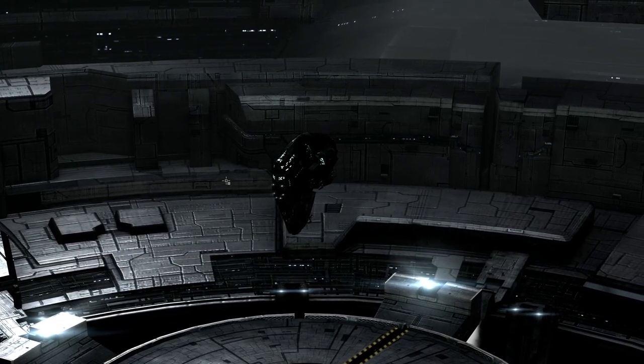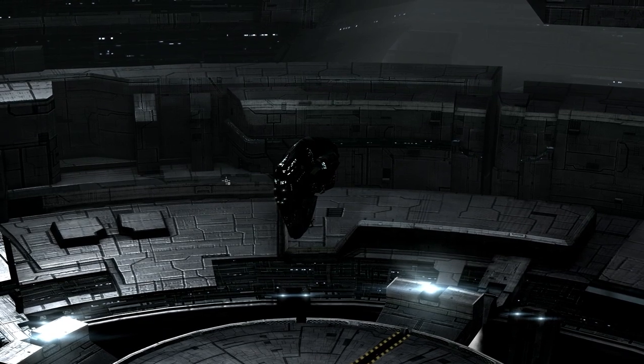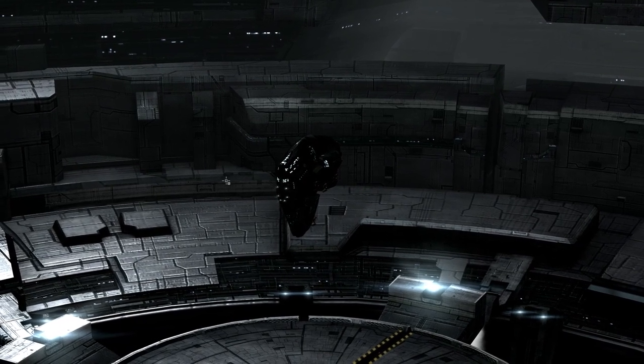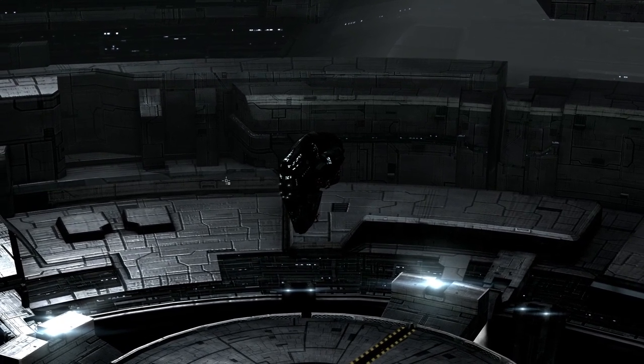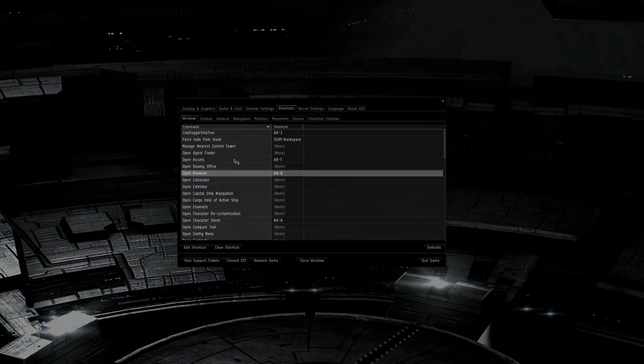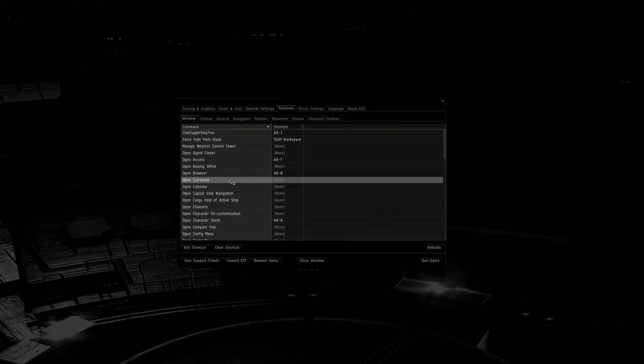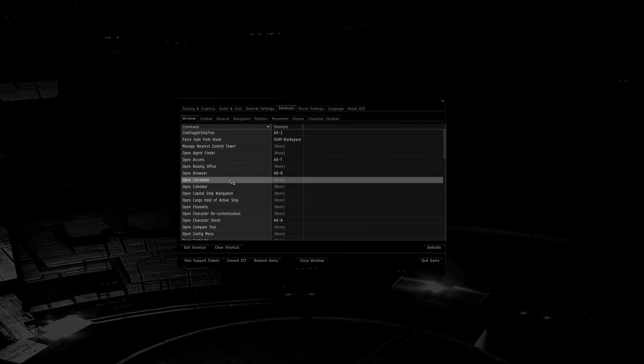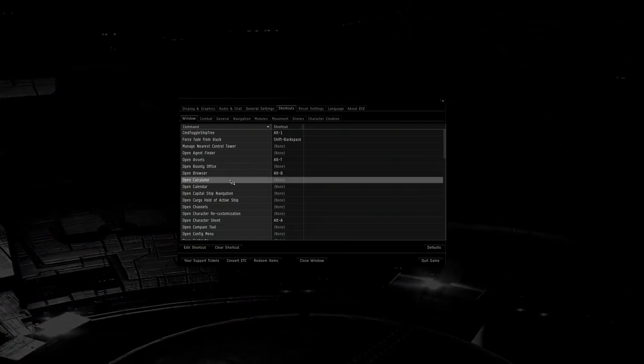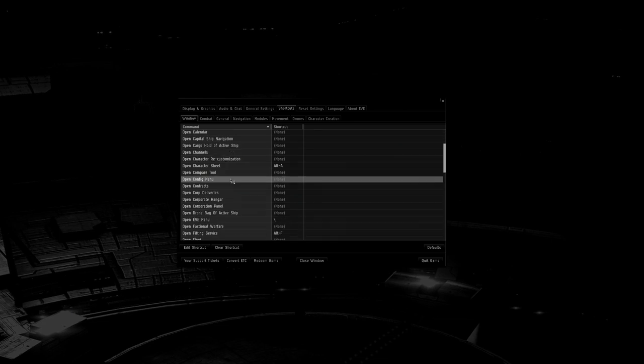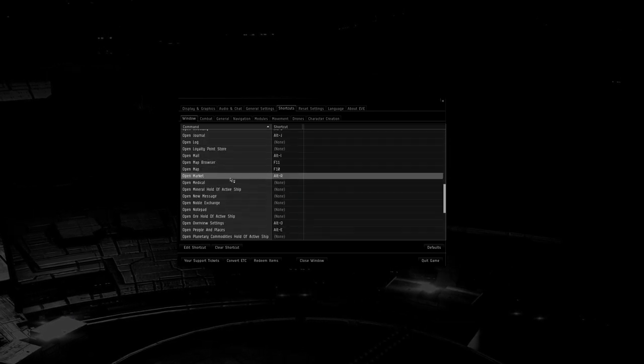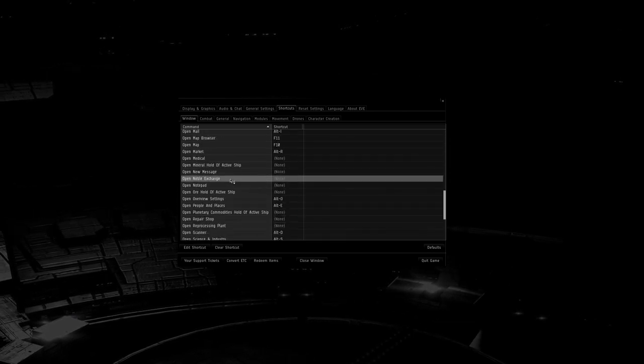The first thing you want to do, so you can safely adjust these settings, is dock up and then go to shortcuts in the EVE settings. Under the Window tab, you want to scroll down to open overview settings and create a hotkey for it. This will allow you to set up your overview from the safety of a station. I use ALT-O, personally.